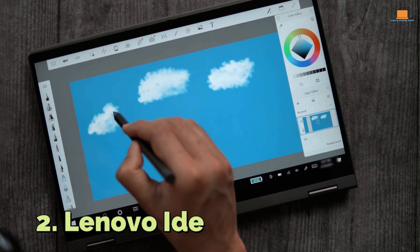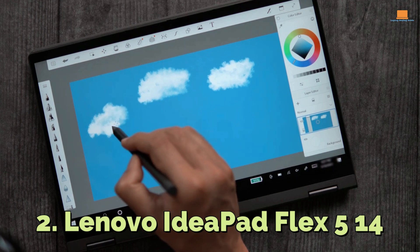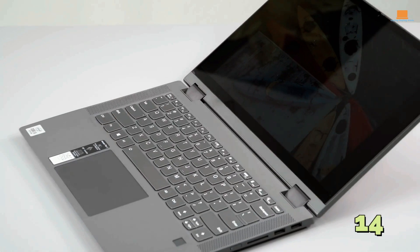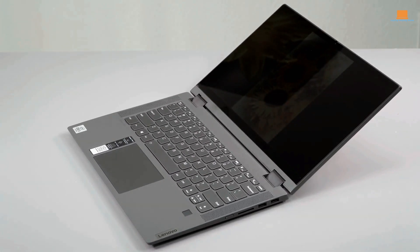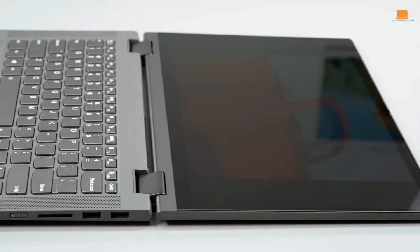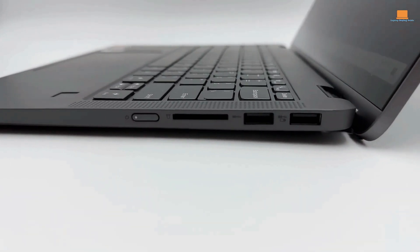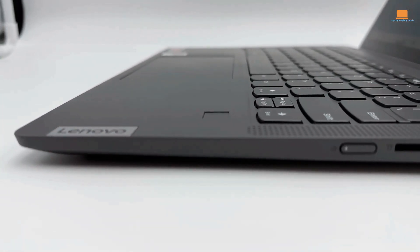Number 2: Lenovo IdeaPad Flex 5 14. As I began my search for an affordable laptop that could handle basic video editing tasks, the Lenovo IdeaPad Flex 5 quickly caught my eye.